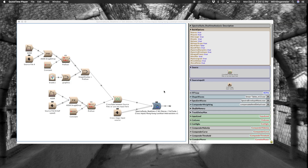Here we are back inside the suite, this time looking at the Spectral Suite in real time — the stereo version with the cross input enabled. I've appended Hong Kong Lockhart Intersections, which is a field recording. So that cross input is this sound here, and it's enabled under the build options, input cross, set to true.